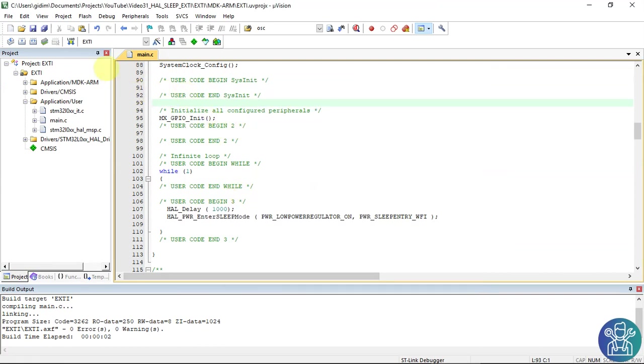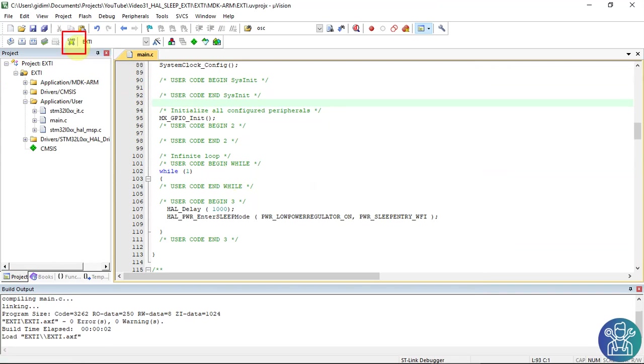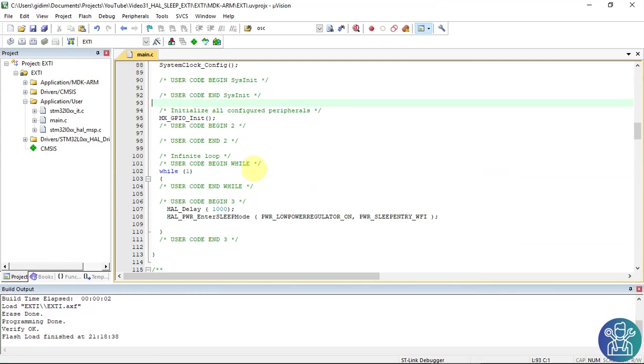We can load the project. Done. And now we can run it.